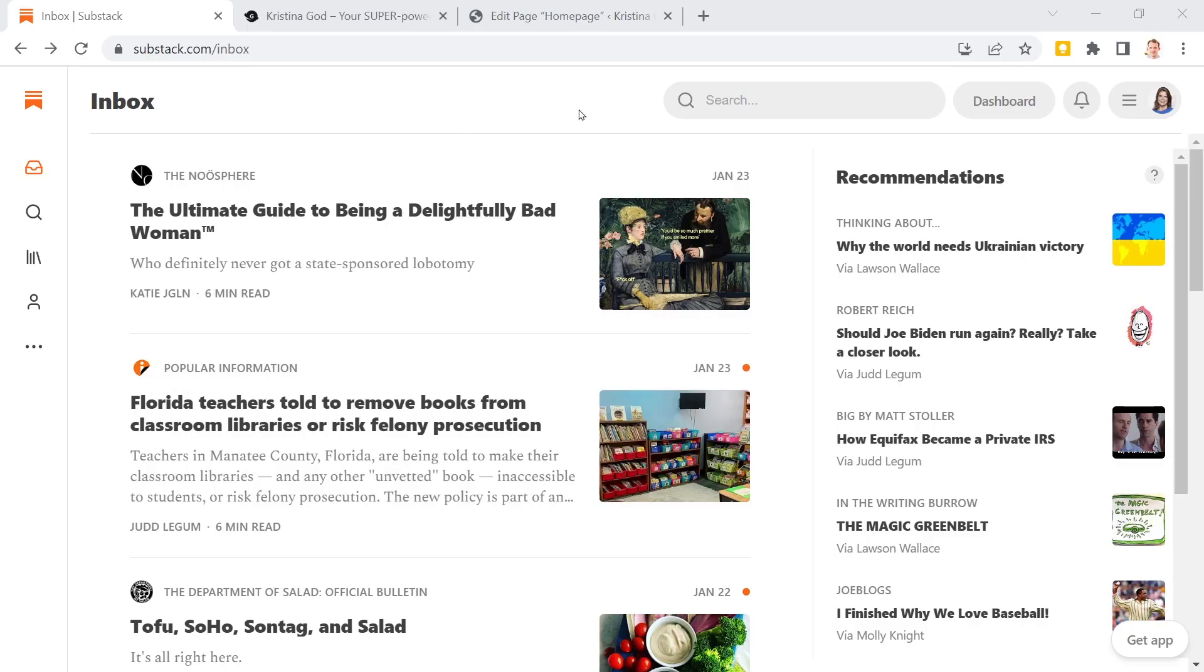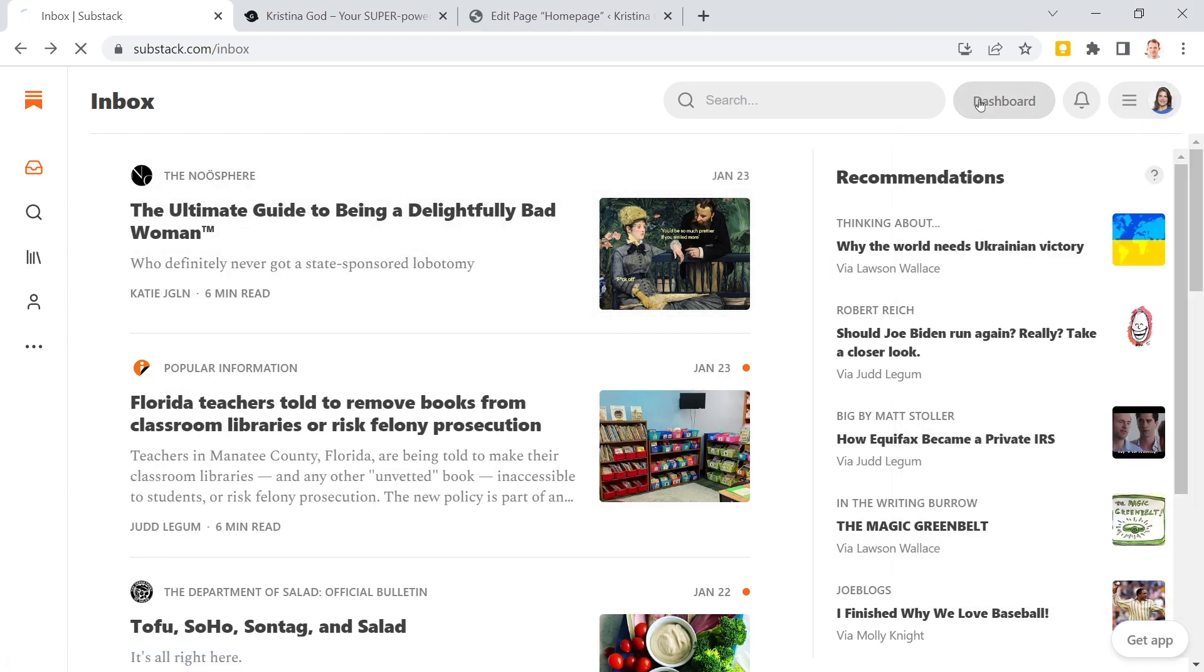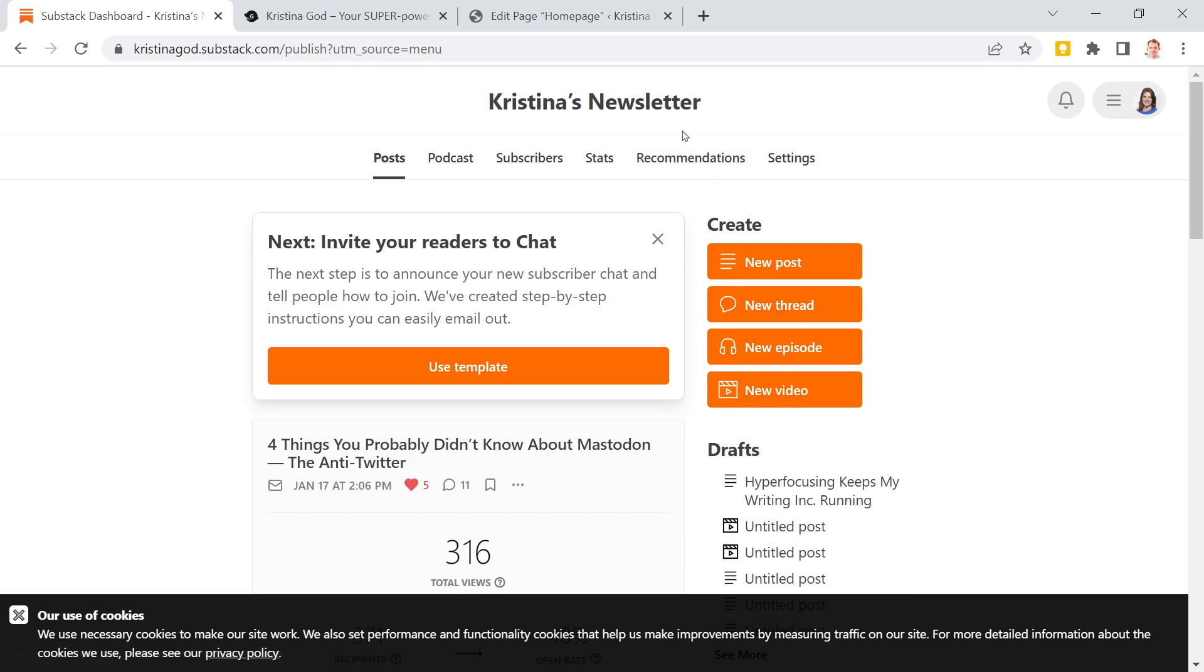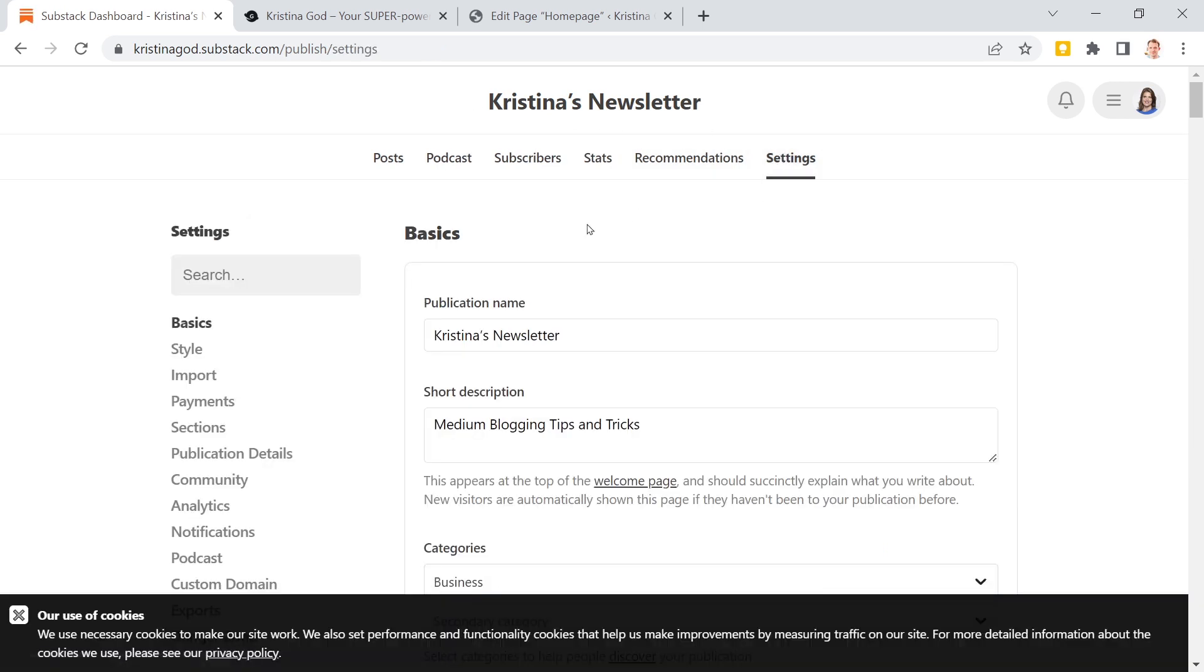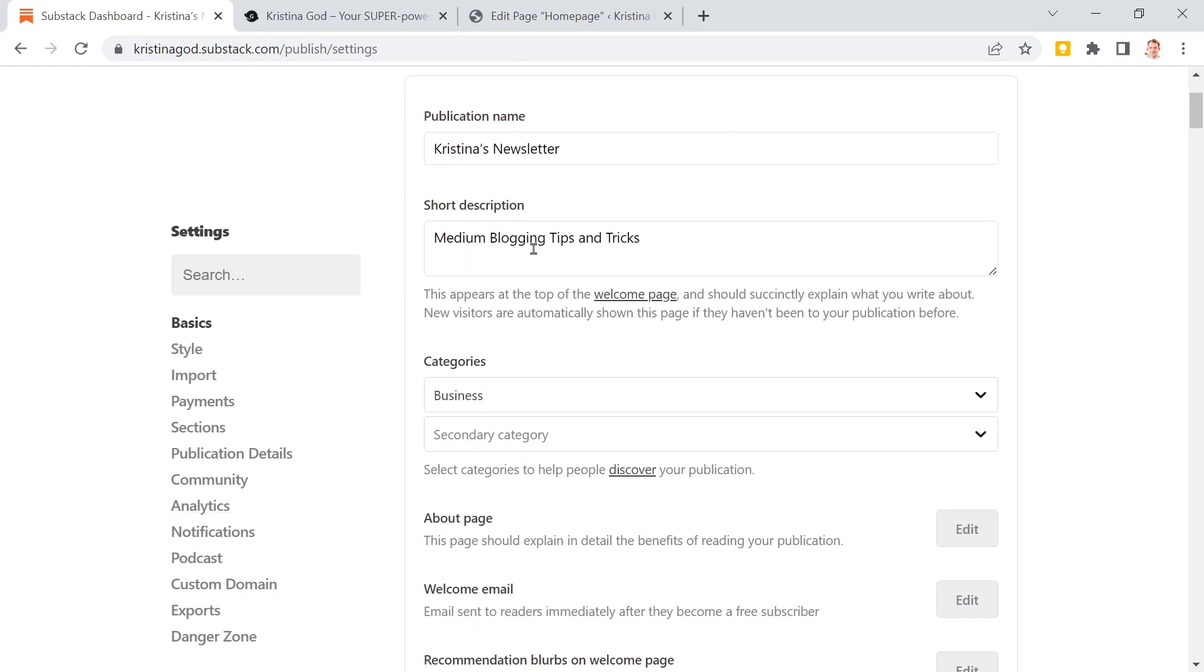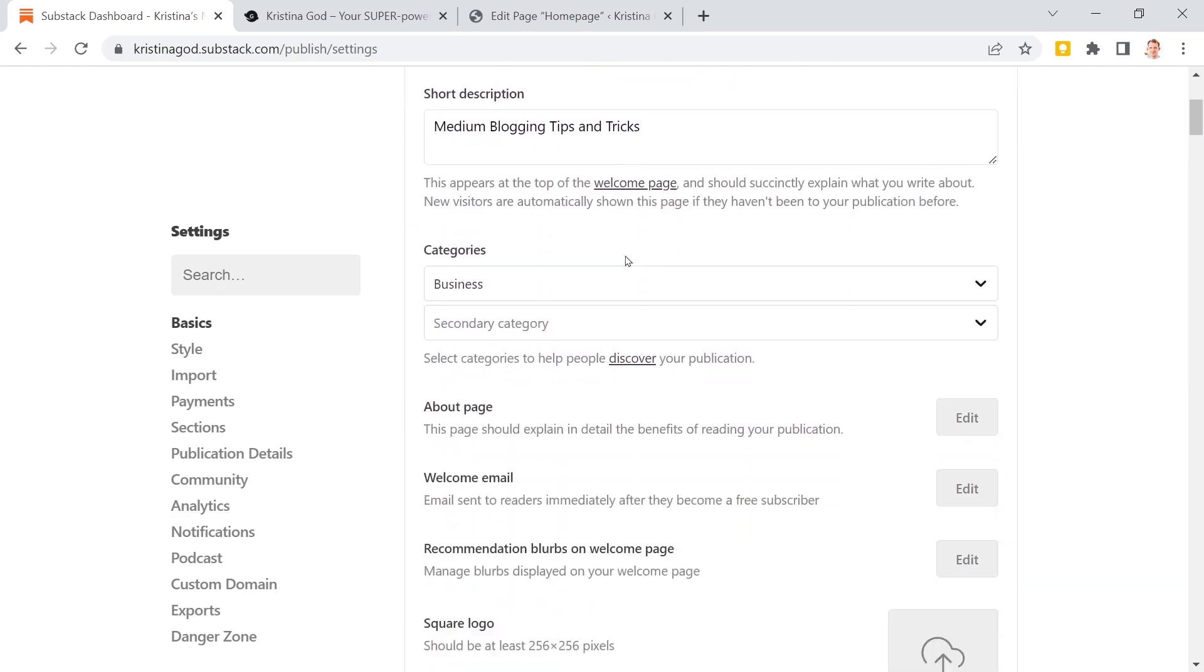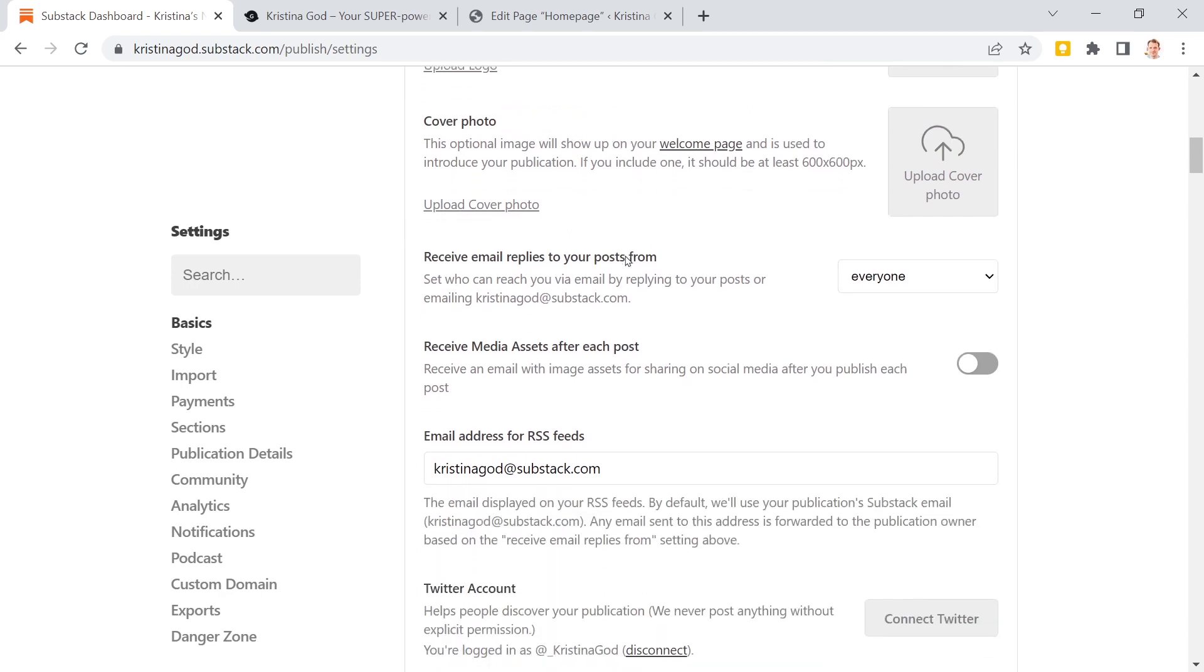So first on Substack we go to the settings. Pay attention here, it is not these settings here. You first go to your dashboard of your newsletter and then we need the settings of this newsletter because this is where you want to get all these email addresses, right? You want to get subscribers for your newsletter.